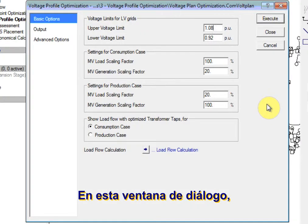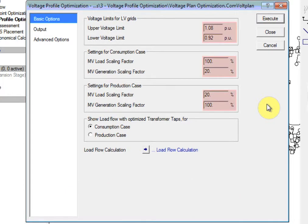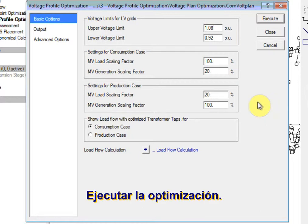In this dialog, ensure that the parameters are set up as displayed. Execute the optimization.